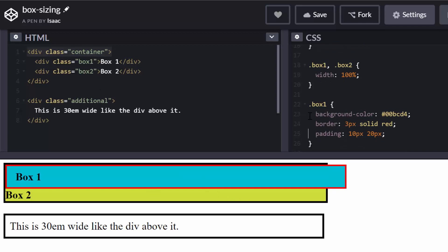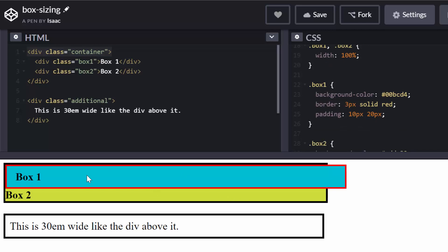And I want the first box here to have this background color, which is why you see it's blue. And it has a border of 3 pixels which is red, and a padding at the top and bottom of 10 pixels. Left and right is 20 pixels here.